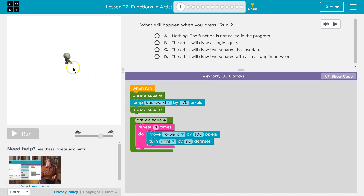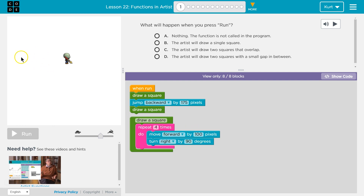So 175. If we're jumping backwards, we're gonna end up right here when we started at the end of this. Then we jump backwards 175 and draw another 100 by 100 pixel square. So that should be a square here and here with a 75 pixel gap.